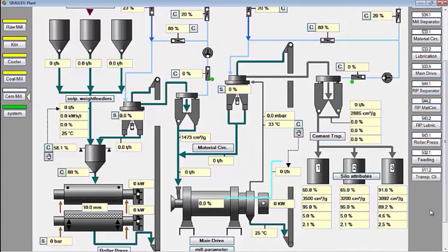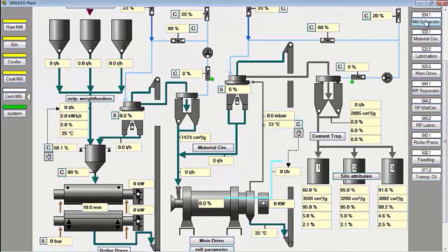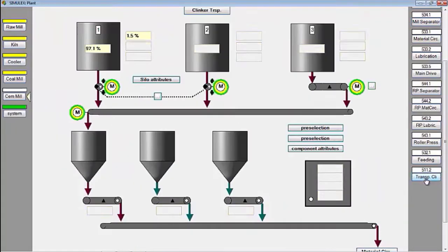This is a view of the simulator to operate a cement mill using a roller press pre-grinder. The production capacity of this cement mill is 300 tons per hour. Before operating this cement mill, what the operator must understand is: types and functions of cement mill equipment using roller press, standard operating procedures for cement mill systems, and process flow. Alright, let's start to operate this cement mill.